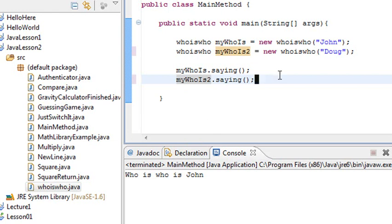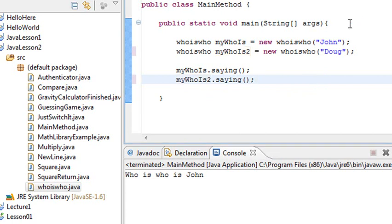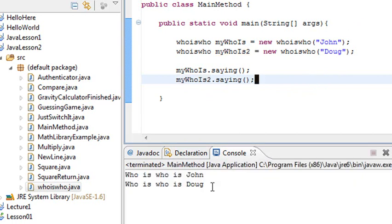So now in this case, Doug and John are not going to get confused because these are different instantiations of the constructor class. So let's run this. And whoiswho is John and whoiswho is Doug.